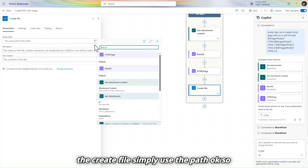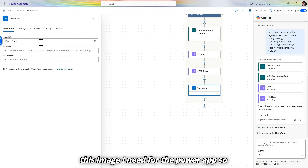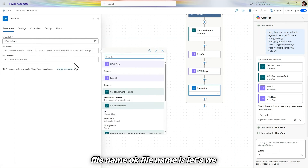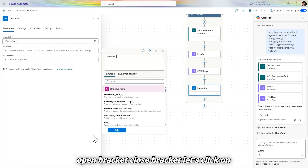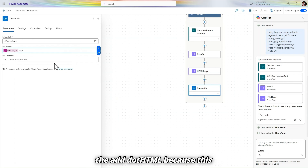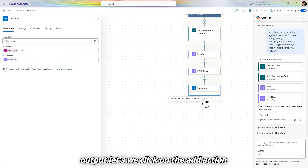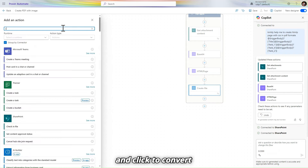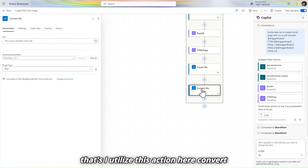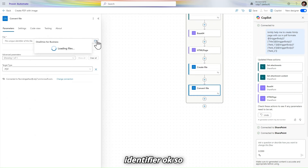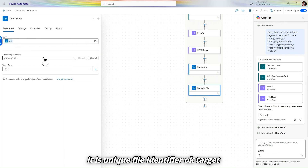In 'Create file', select the path. This file is needed for the Power App. For the file name, give a unique name using 'utcNow()' with '.html' extension, since this is an HTML file. File content is the HTML output. Then add the 'Convert file' action and use the unique file identifier. Set the target type to PDF.